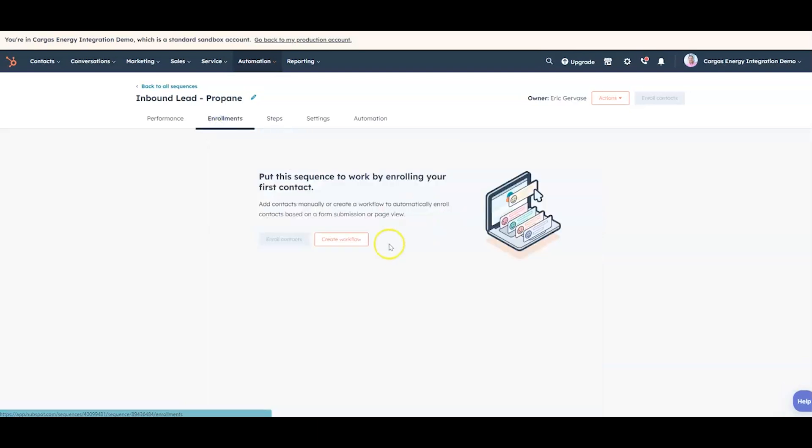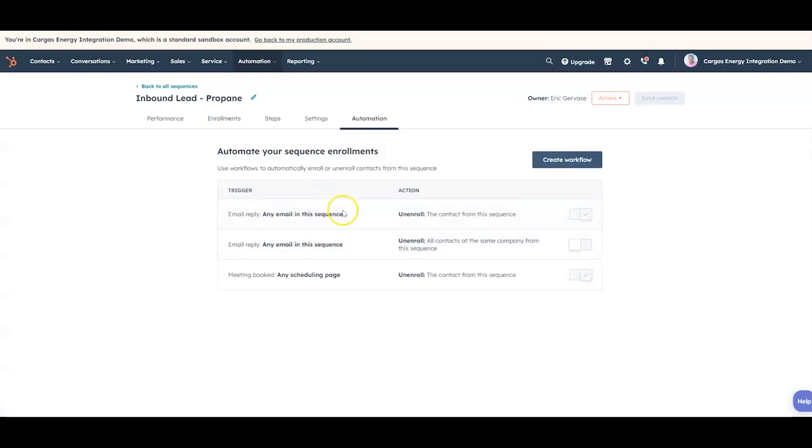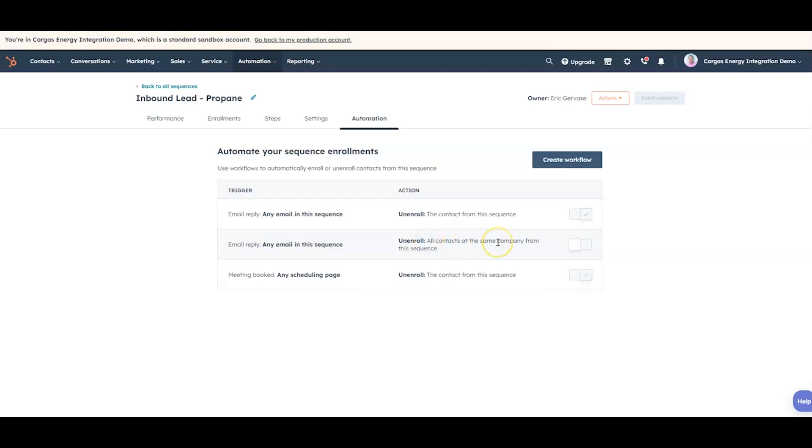And then finally we can create workflows. I kind of mentioned some of those. So if there's multiple people from the same company, we'll unenroll them because we don't want multiple people from the same company getting this email. If any scheduling page, so if they set a meeting with us through a scheduling page, we'll take them out of the sequence.